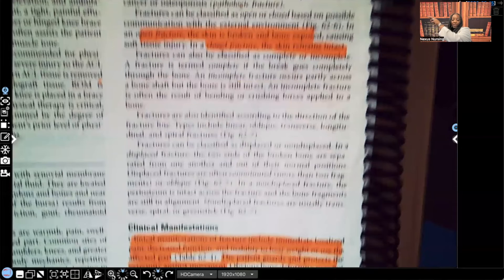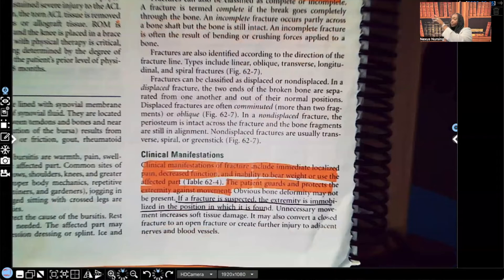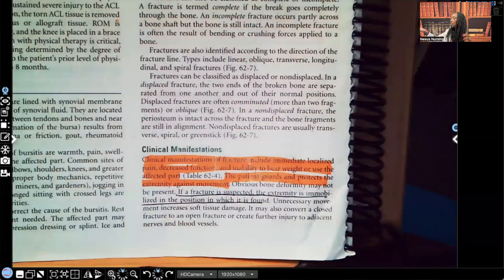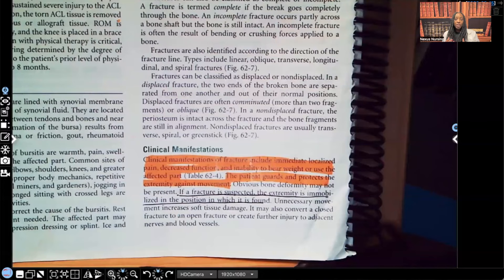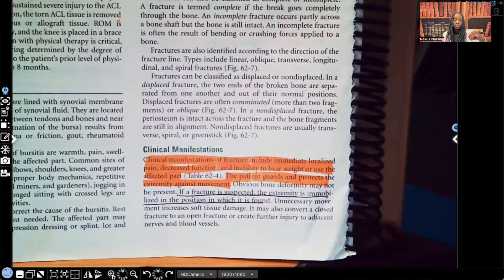Let's take a look at clinical manifestations. Clinical manifestations of fracture include immediate localized pain. Your body's going to try to survive no matter what, so your body's going to be screaming for help — that's the pain. That localized pain is going to be at the area where the fracture is.